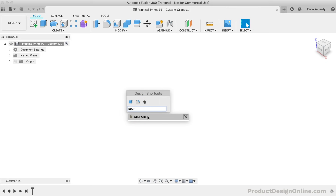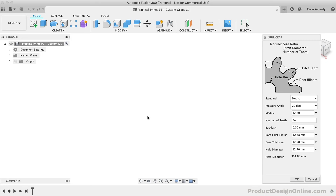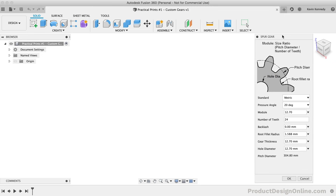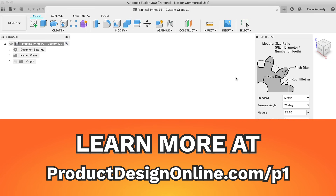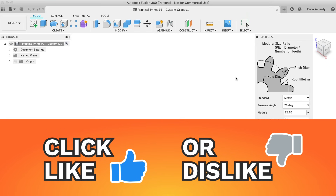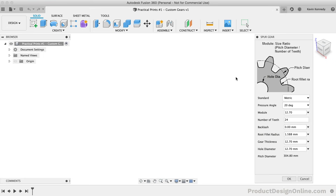Let's now take a look at all the details that we can specify to create a spur gear. I want to save time to show you how to test the gear with joints and motion, so I won't be discussing all of these options with great detail. To learn more about the terminology of each option, you can check out this tutorial's resource page at productdesignonline.com/p1 — that's productdesignonline.com slash p for printer and the number 1. All the new tutorials for this Practical Print series will have a URL that corresponds to the episode number after the slash and the letter p.